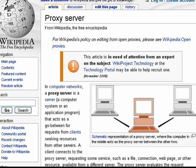Hi, this is Mike Callahan, Dr. FileFinder, and welcome to your Butterscotch.com tutorial on what is a proxy server.